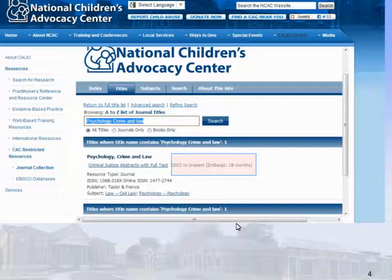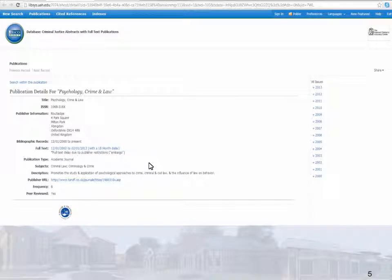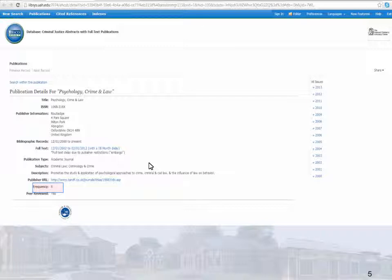Embargo means that the publisher does not allow full-text electronic content until 18 months after publication. If you are looking for an article from within the embargo period, contact your librarian. This page provides information about the journal, including publisher, number of issues per year, and further embargo details.